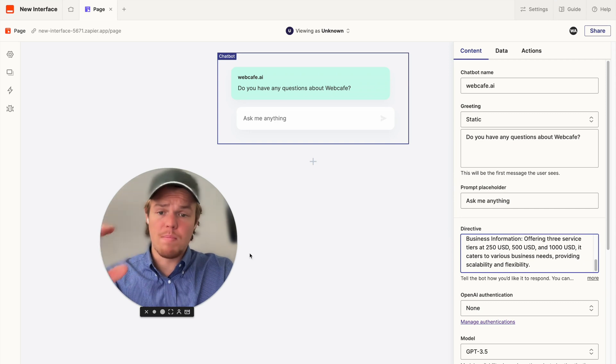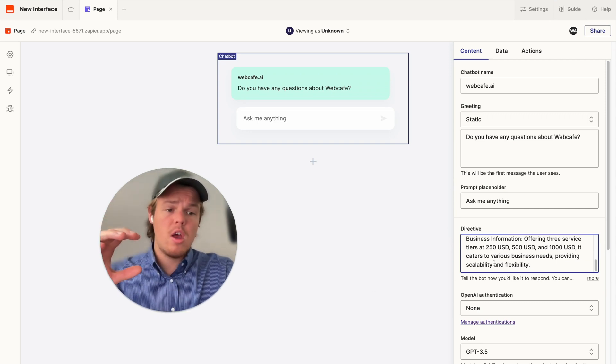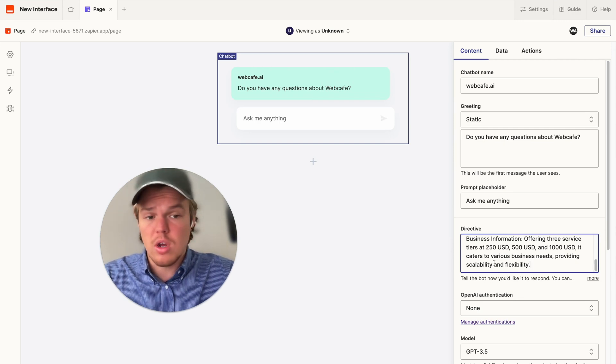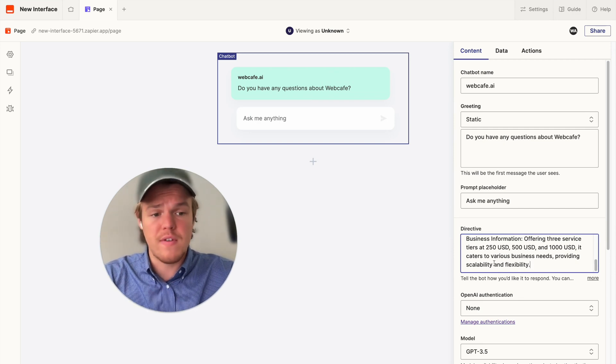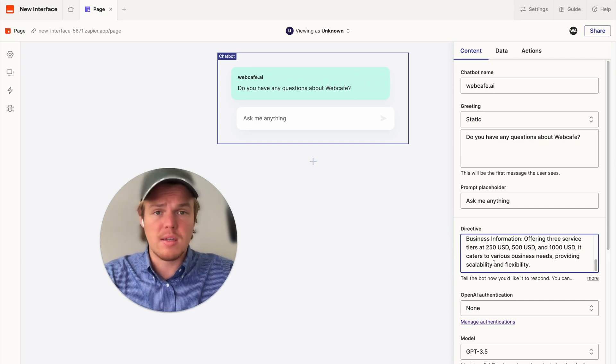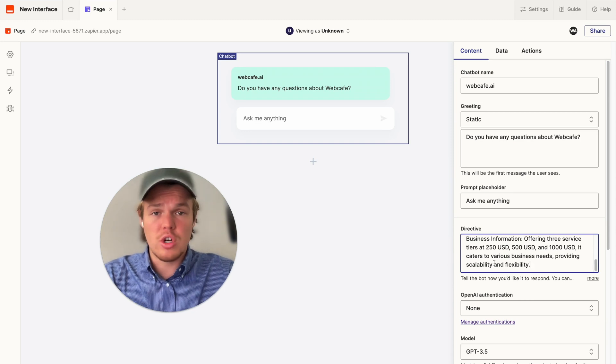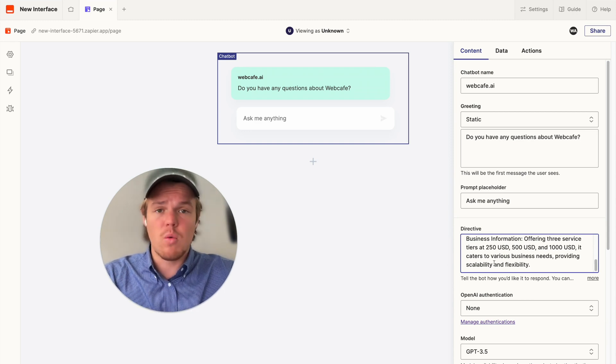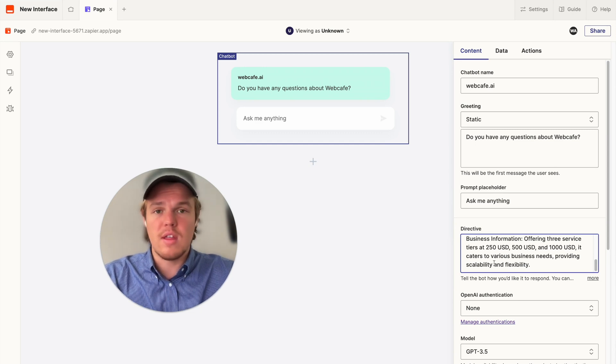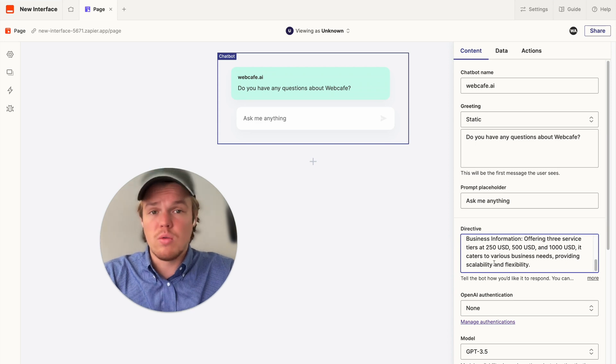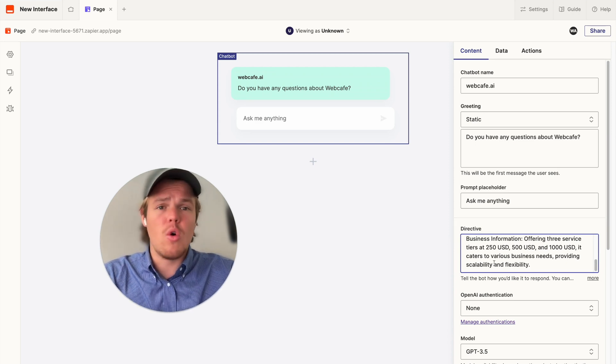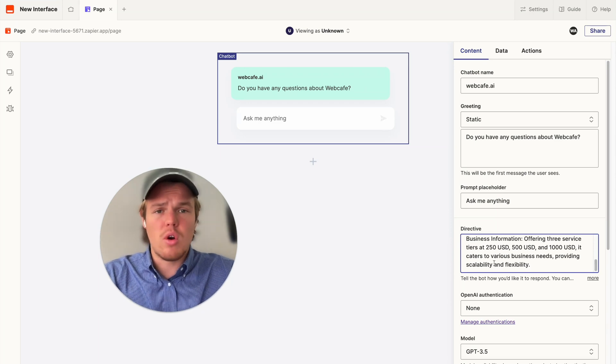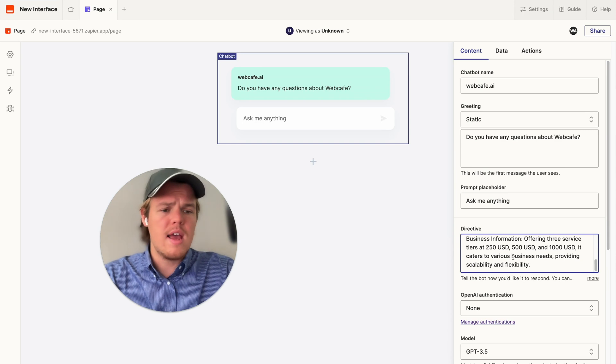Now, we have our business information block. For me, it is essentially setting up WebCafe services, which is essentially offering three tiers, $250, $500, $1,000 USD, and it caters to various business needs, providing scalability and flexibility. Add as much information as you want here. You want to give the bot enough to work with so it understands the context of the services that the business provides. For example, you may run a digital marketing agency. You want to say, we do SEO, Web Development, PPC. These are our prices. This is what typically happens, and so on.